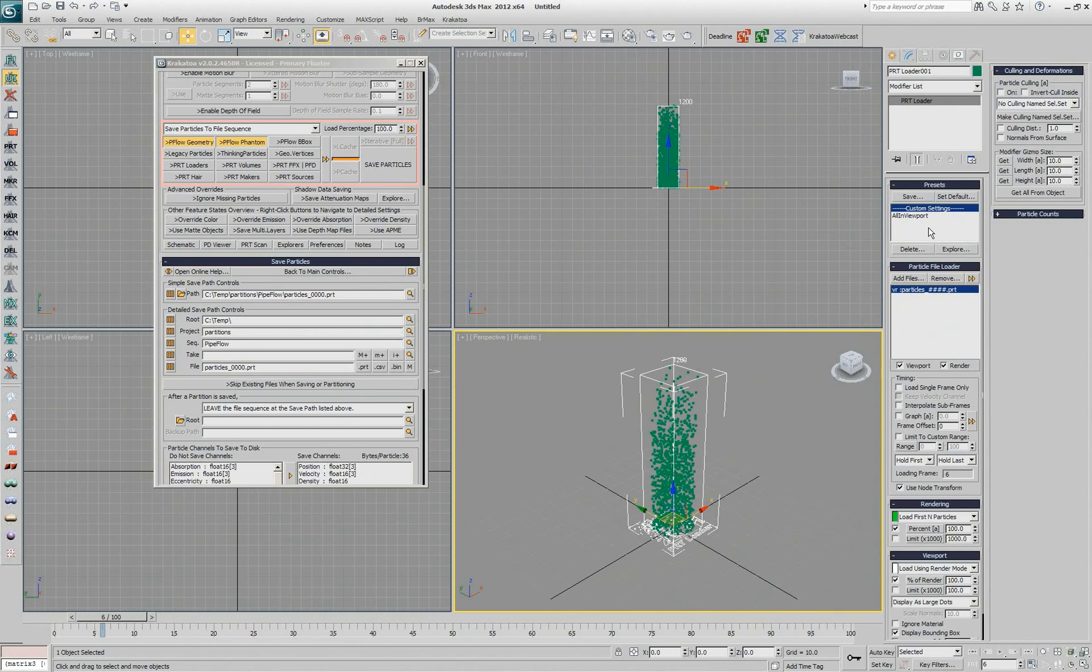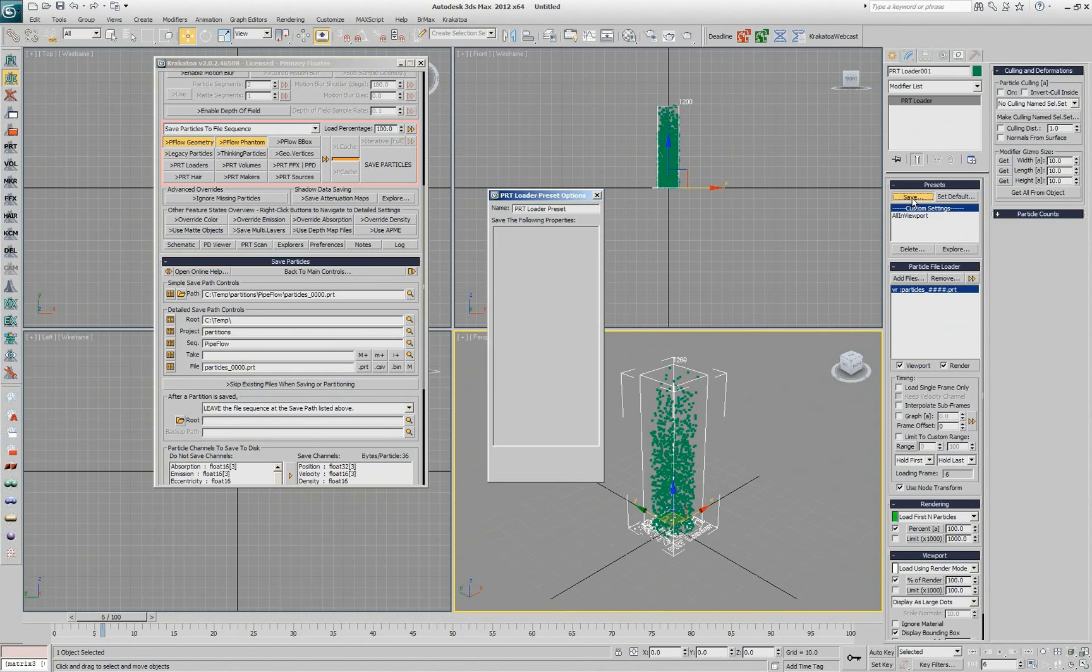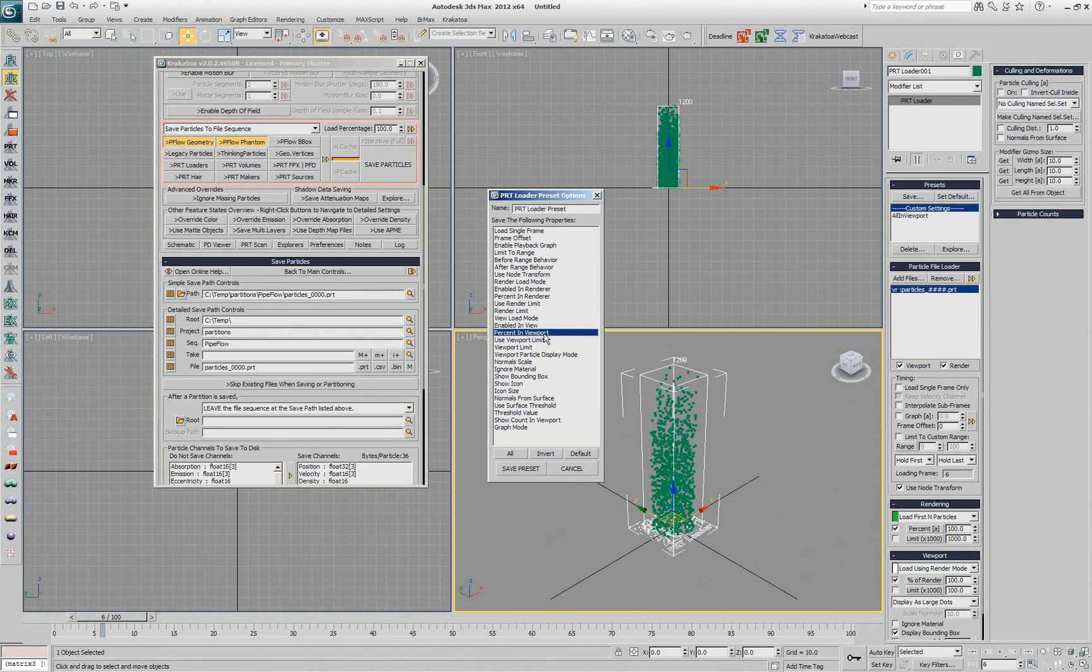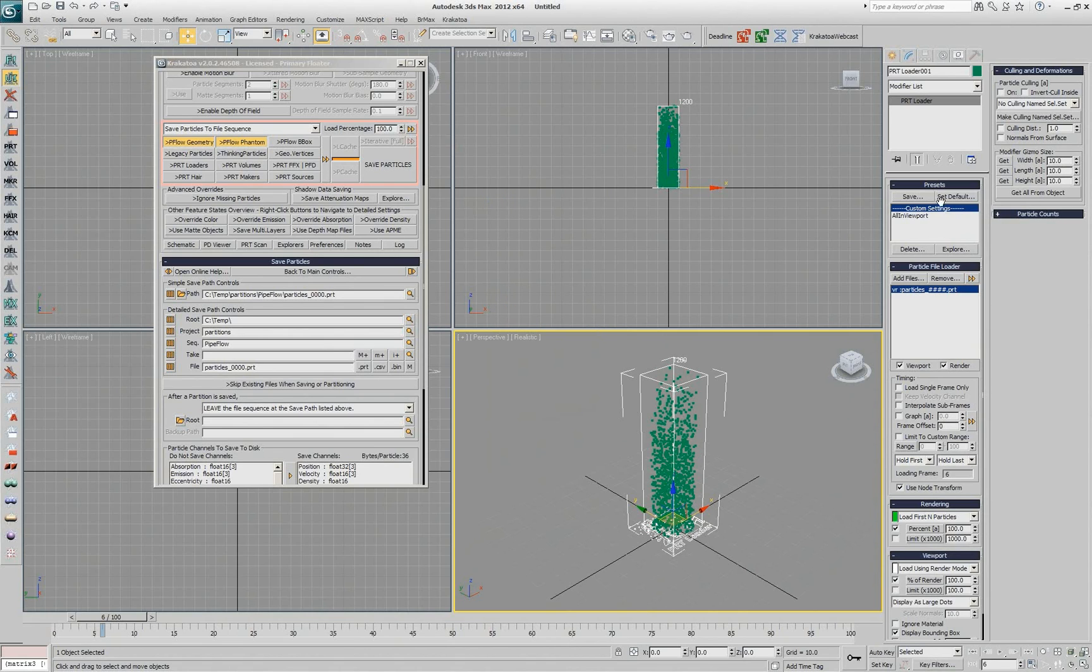You can go here and in fact I have already created a preset but I can create one by just going and saying I want to save the only thing that I want to save is the number of particles in view, percent in viewport. I give it a name and then I hit the save preset and it's going to create exactly what was created here. This is the preset.